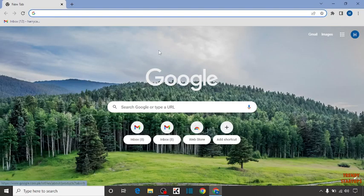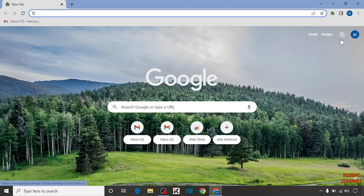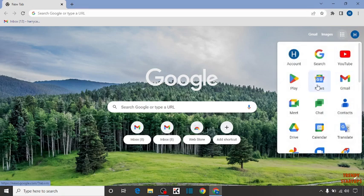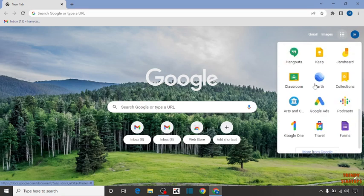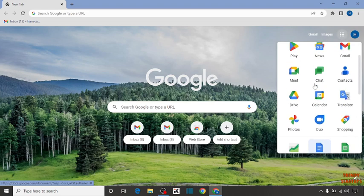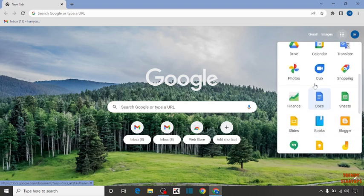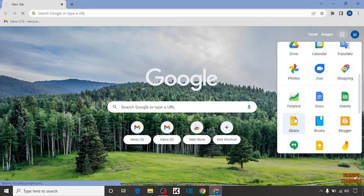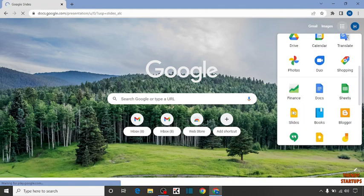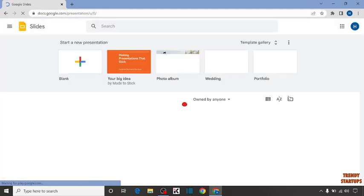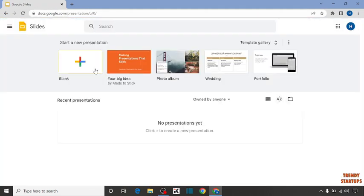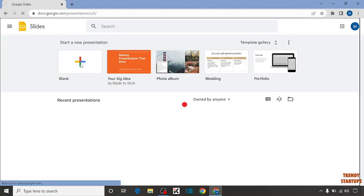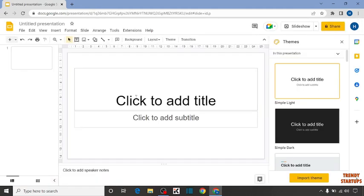Now open Google Slides. To open Google Slides, you can see the option of Google apps, so click on it. Now in this option you can see the option of Slides, click on it. So click on blank page - the first time we're going to create a slide.